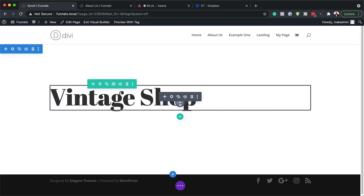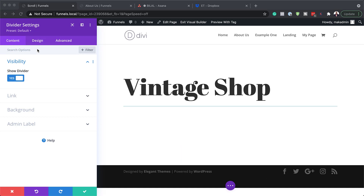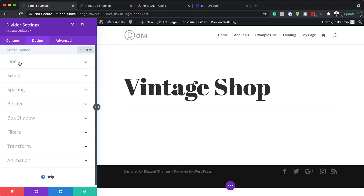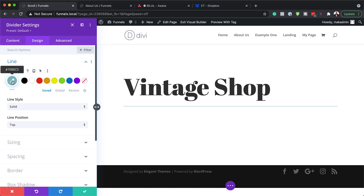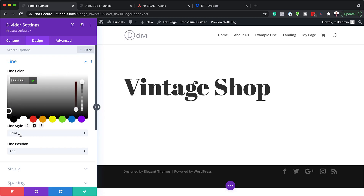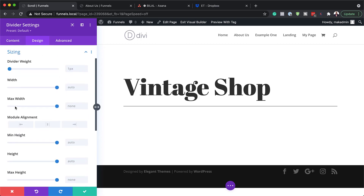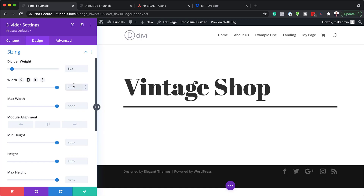Next we're going to add a divider, so I'll click on the plus button, search for my divider, and select it. In the Design tab under Line, I'm going to add my color — pasting in a very dark gray. The line style needs to be solid and the position needs to be set to Top. Now let's move on to Sizing: our divider weight is going to be 6 and for our width it's going to be 10 percent.